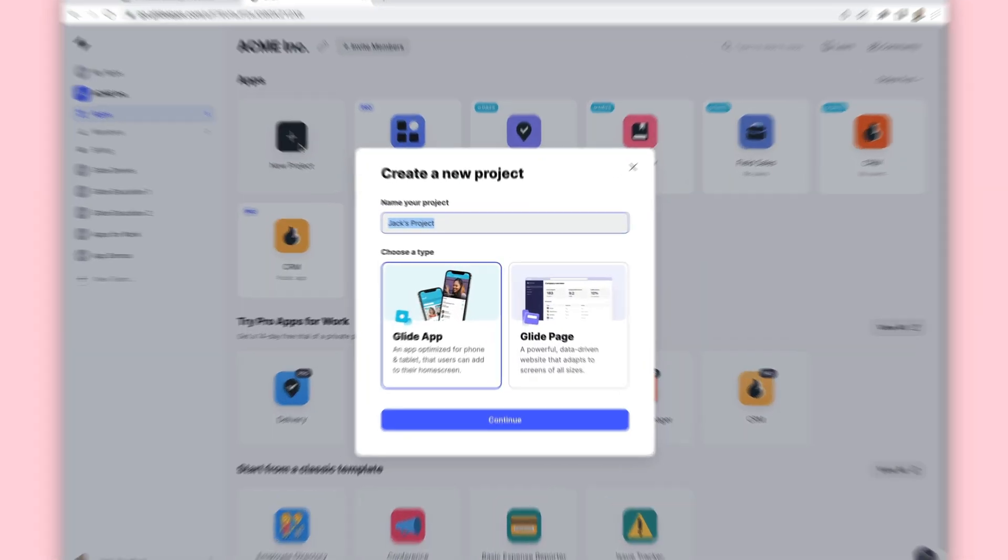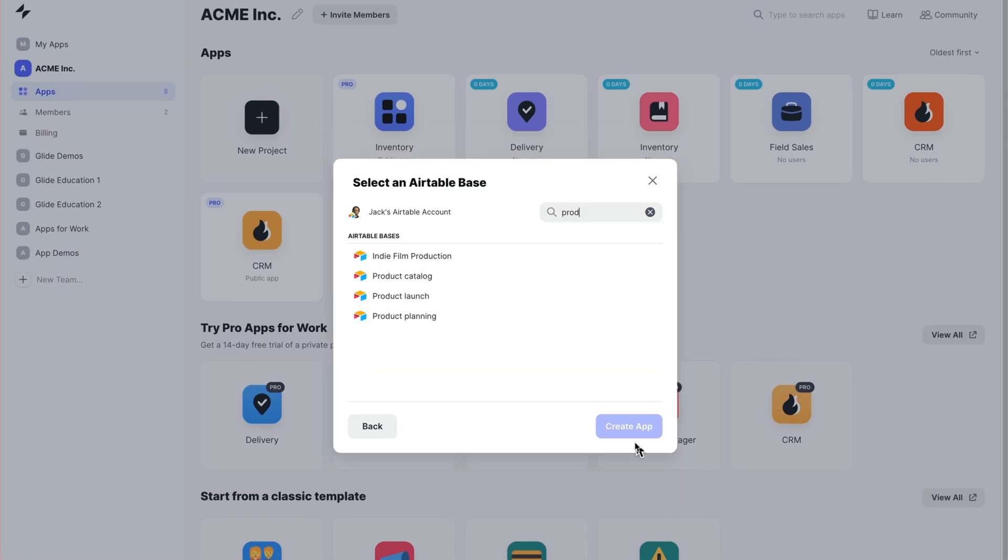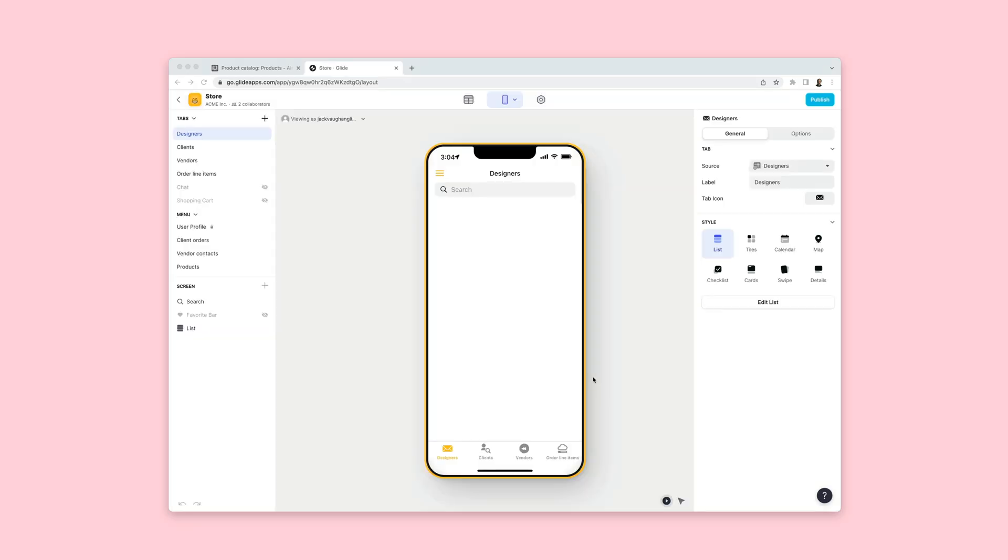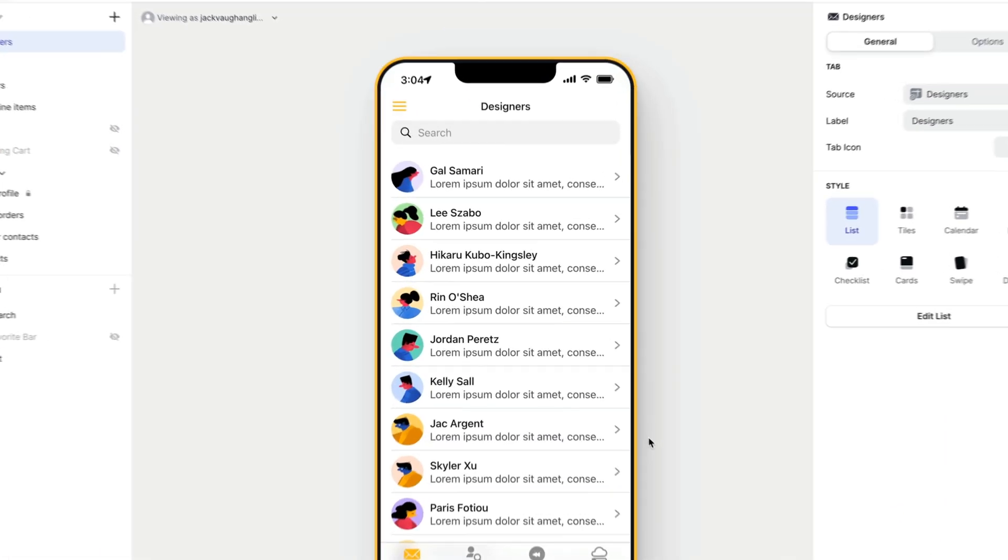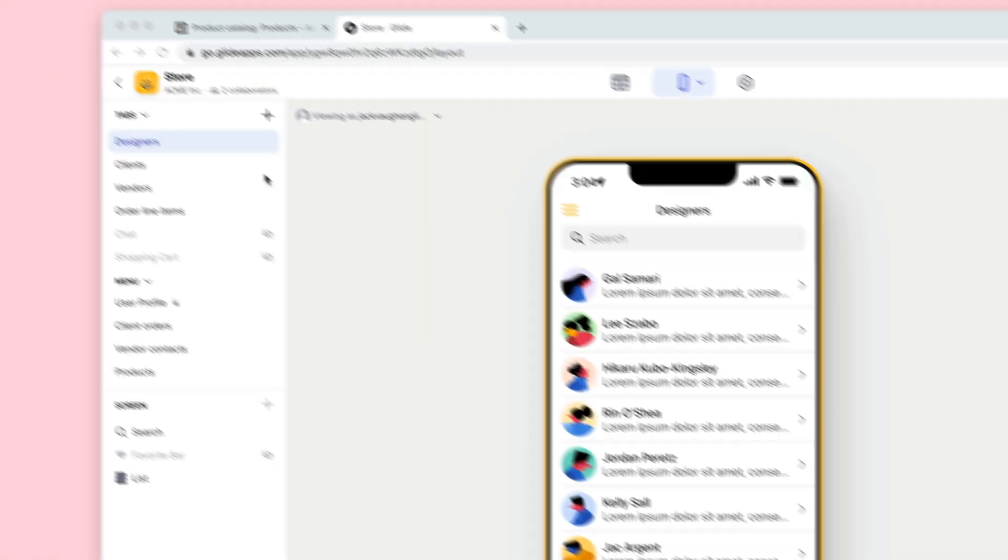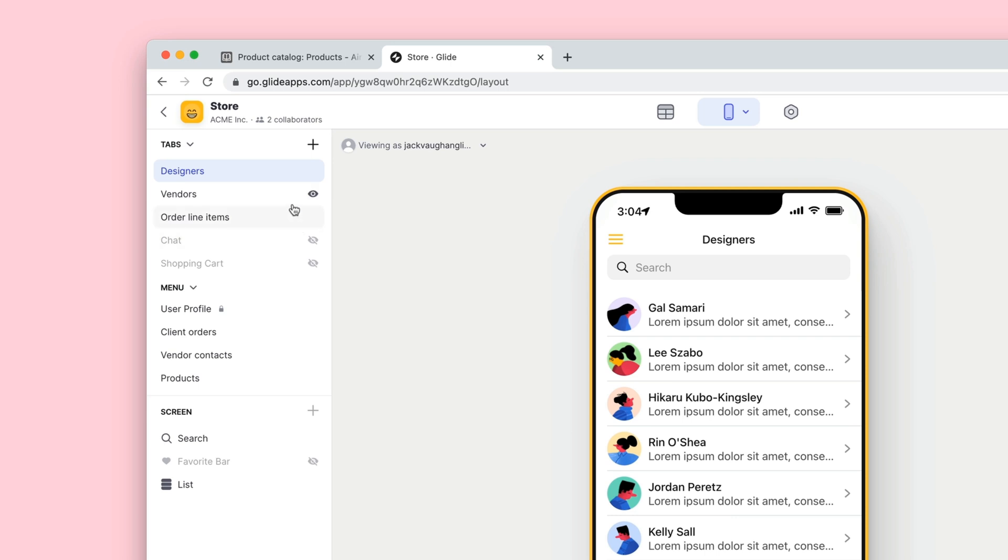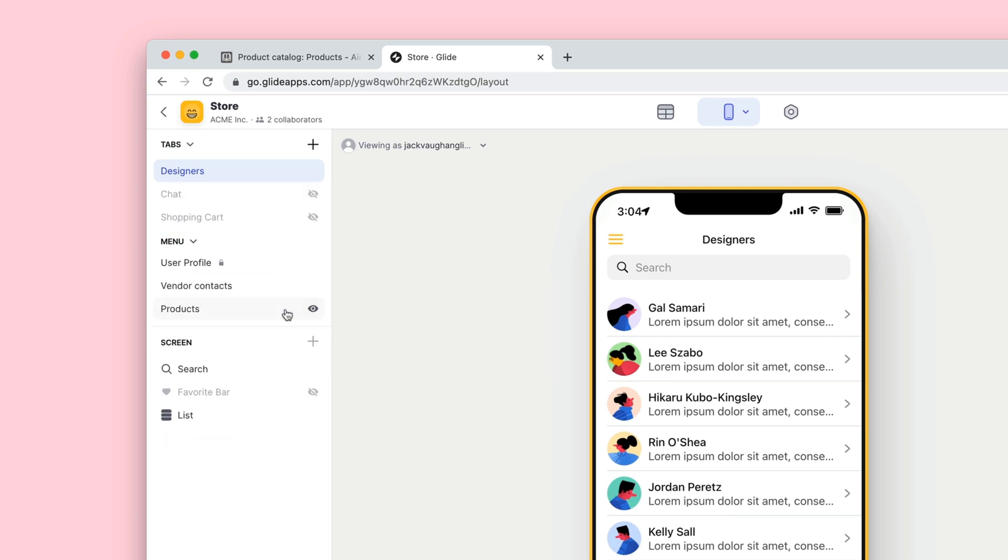In Glide, we'll create a new app and pick our base as the source. We have a lot of tables that aren't really meant for our customers, so we'll remove these and just leave the Products and Designers tabs.